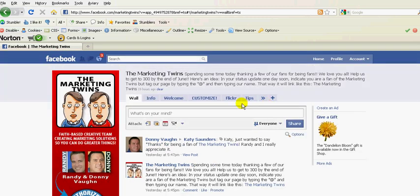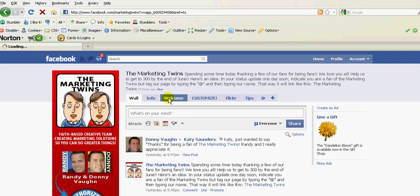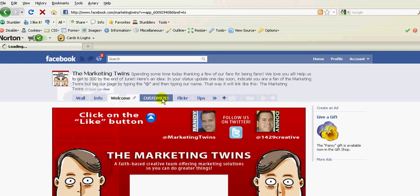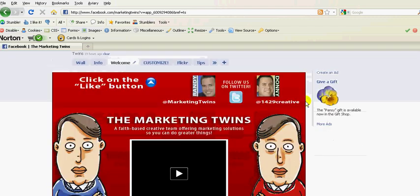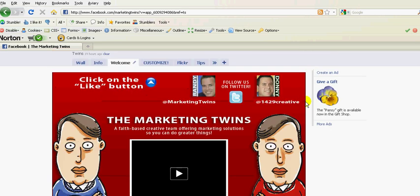So that's a little bit about how to create a fan page and then also some special things that you can do to customize that. If you need help with any of that, please feel free to visit us at marketingtwins.com. Thanks.